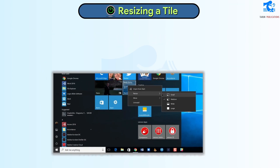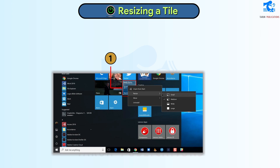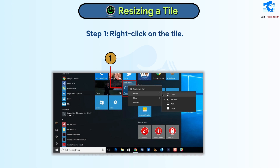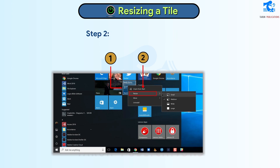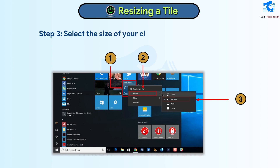Resizing a Tile. Follow these steps to resize a tile. Step 1: Right-click on the tile. Step 2: Select the Resize option. Step 3: Select the size of your choice. The tile will be resized.